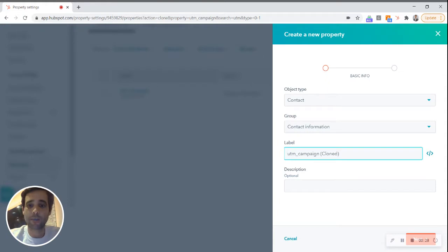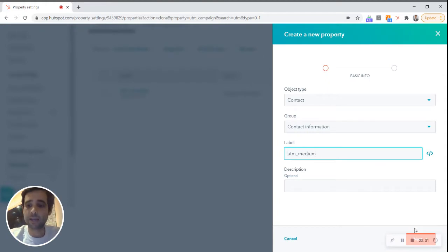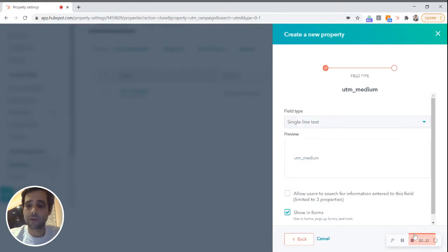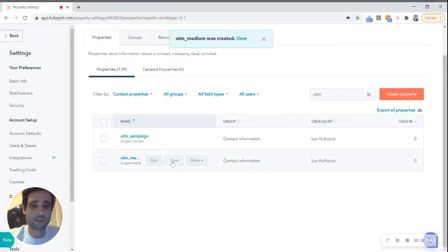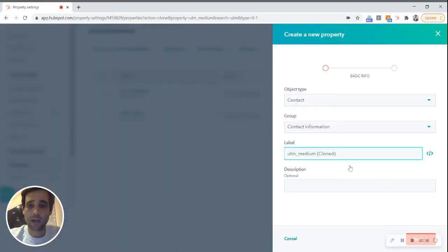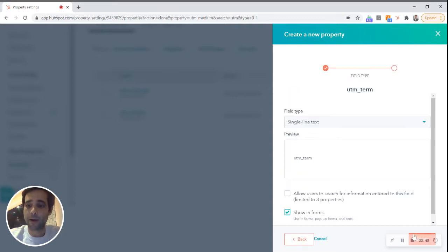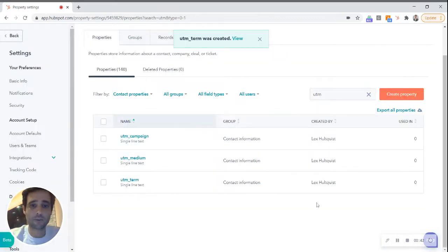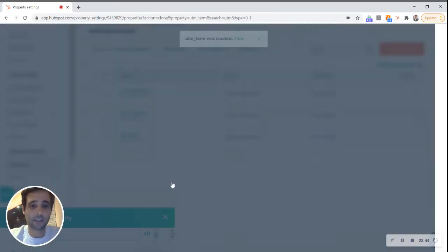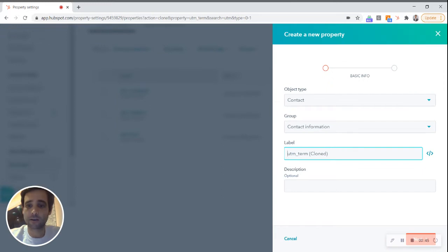There's campaign, there is medium, there is source, content, and term. And each of these stores different pieces of information about where a visitor came to your site from or what ad they clicked to get there.